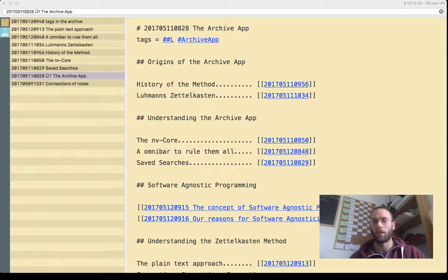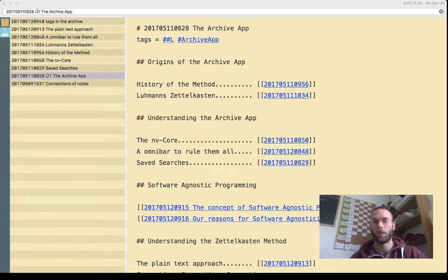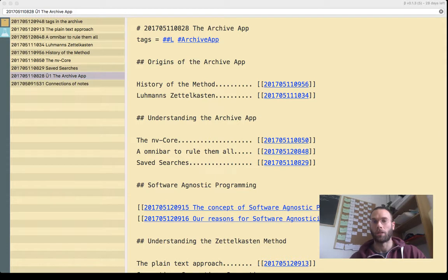You can see here a brief overview of what is coming to you in this short video series about the development of the Archive app.